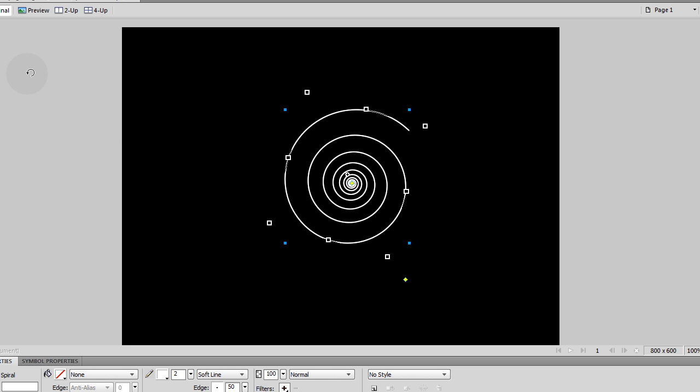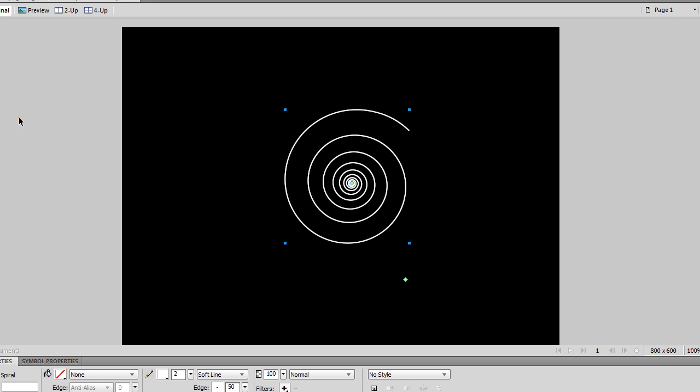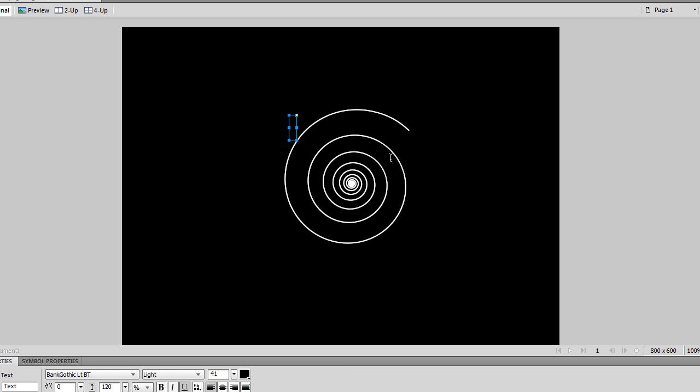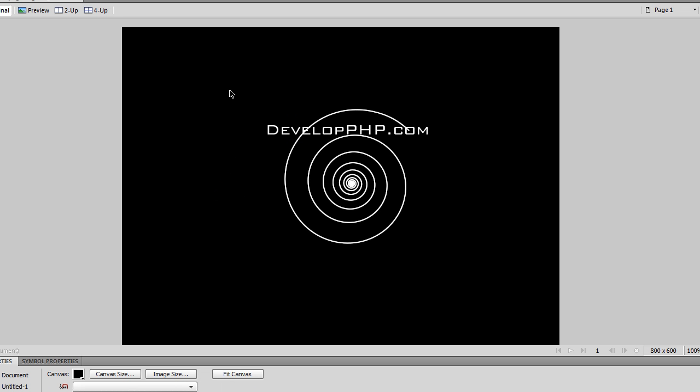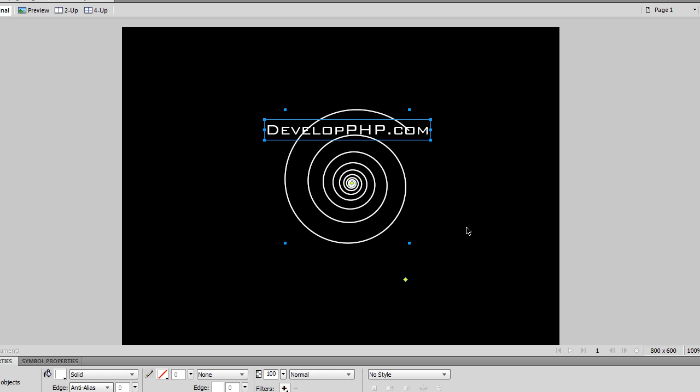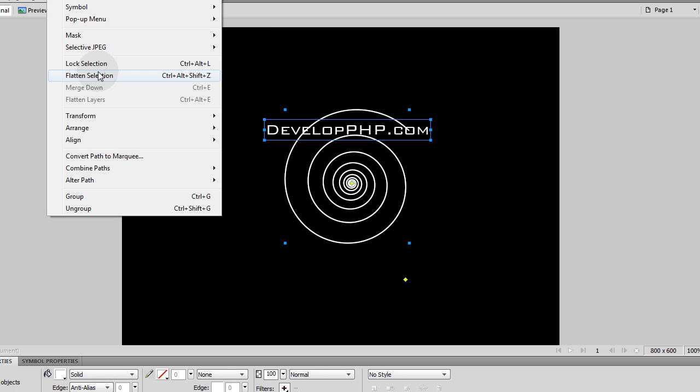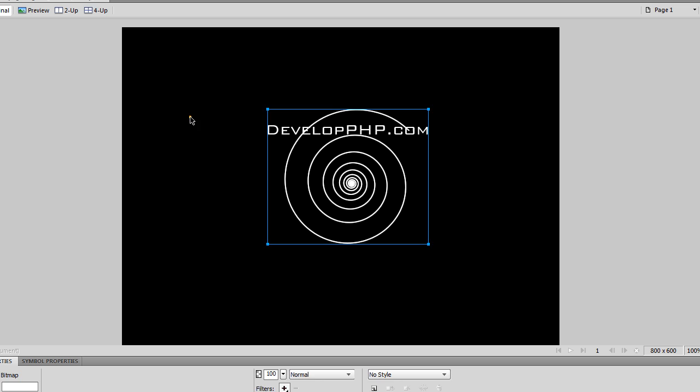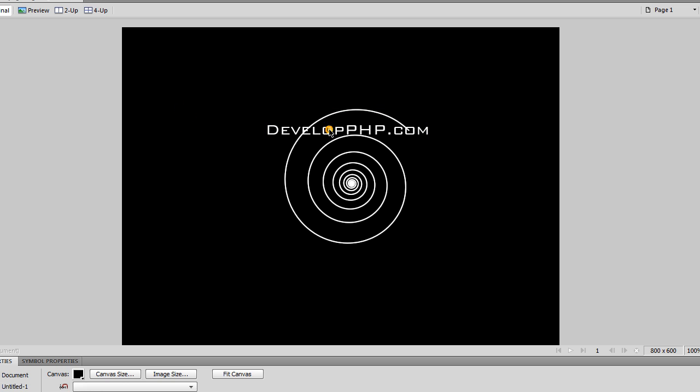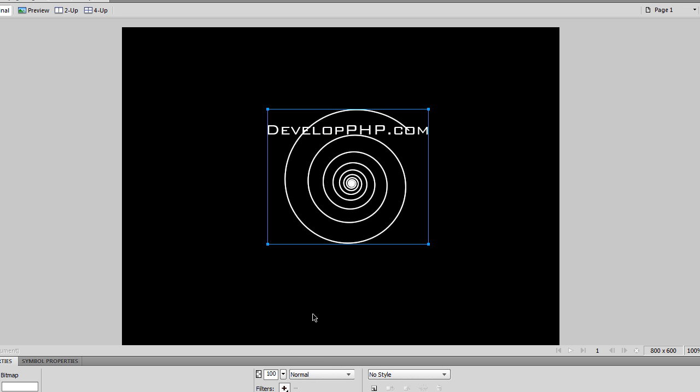And then I had the words develop PHP right here. So once you have that, you can highlight those two items, go to Modify, Flatten Selection so they're one item all together. Or you can group them.